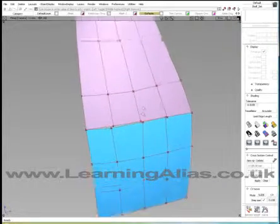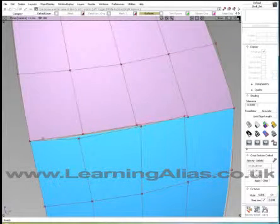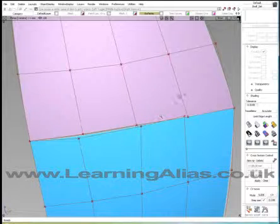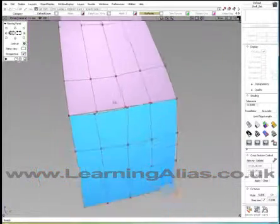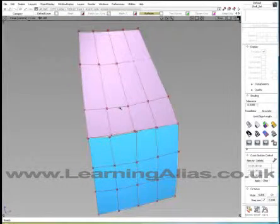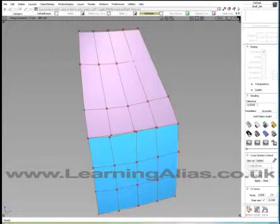If I zoom in here, you will see that these are not position aligned, but that they do have matching hulls. So it's just a matter of snapping CVs together. I could do this with direct modeling, but of course I could also do it with the Align tool. But there is a little trick, so let's get into it.